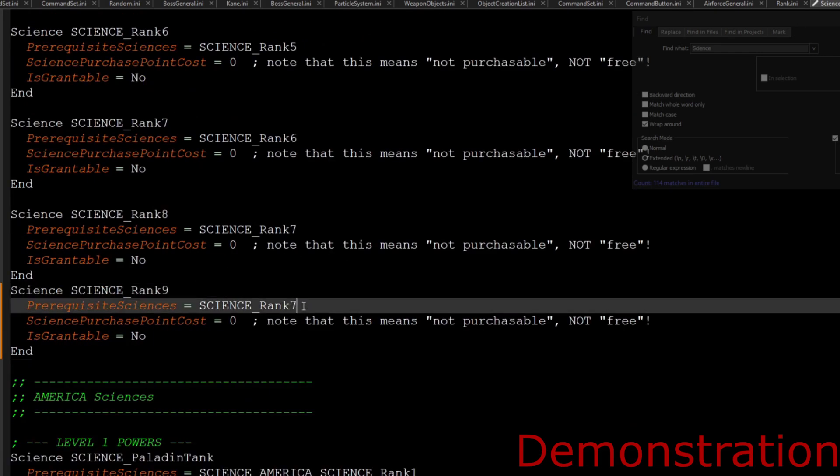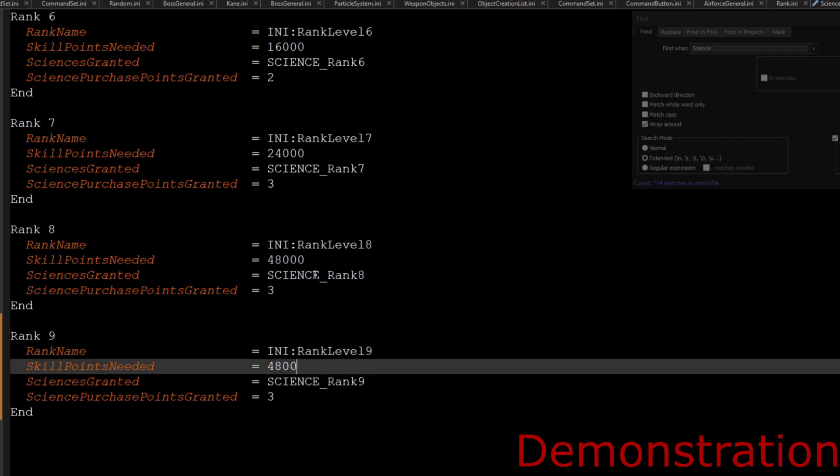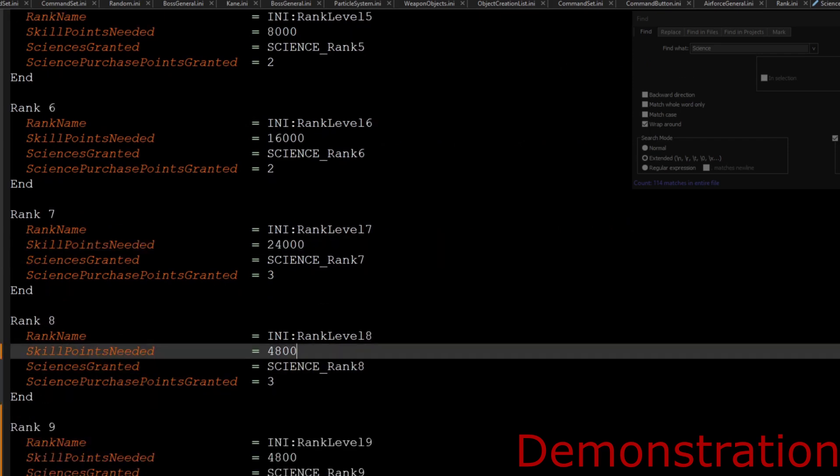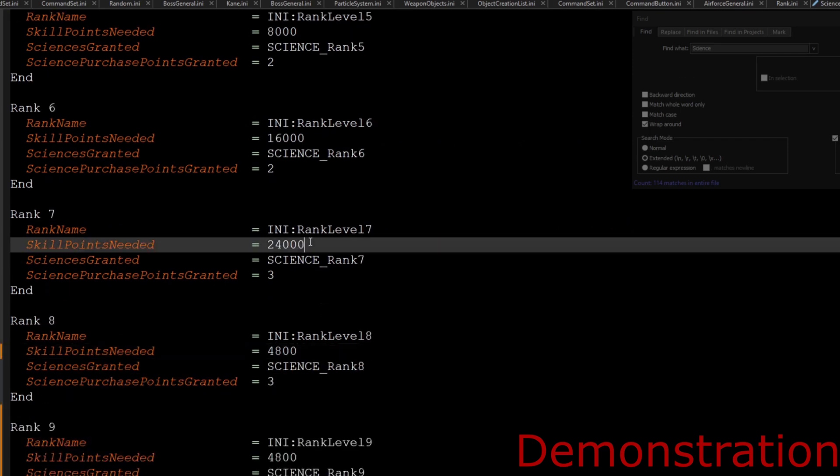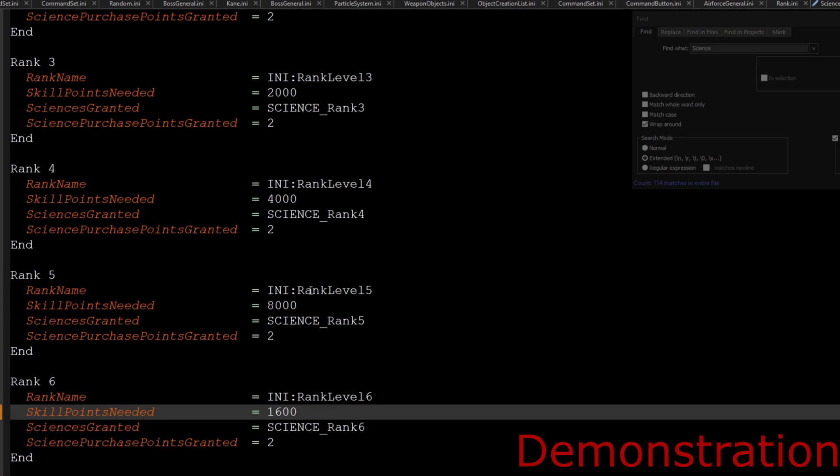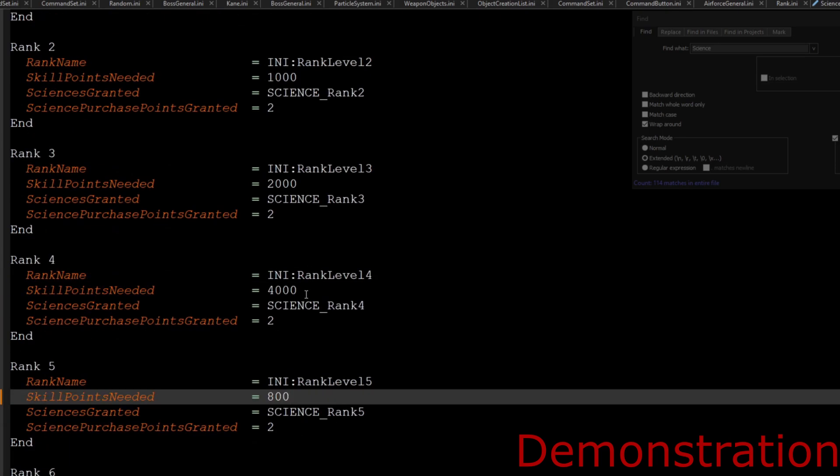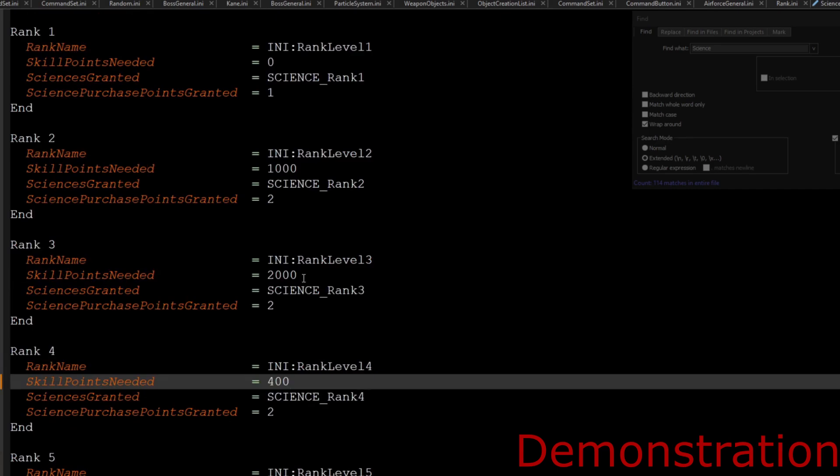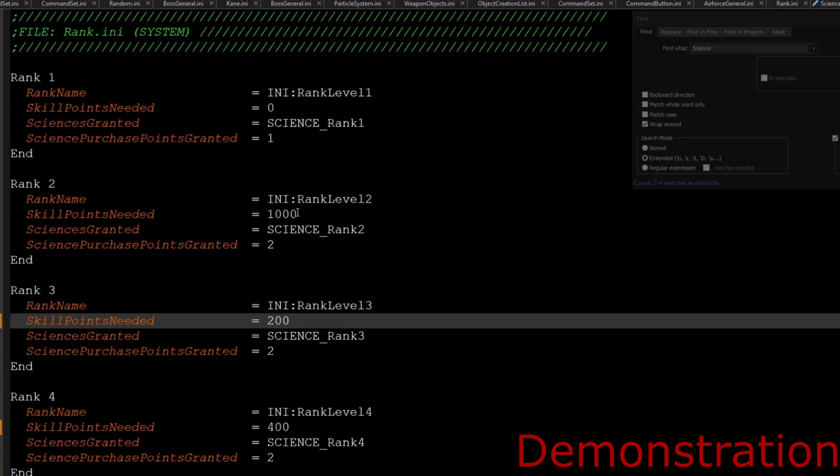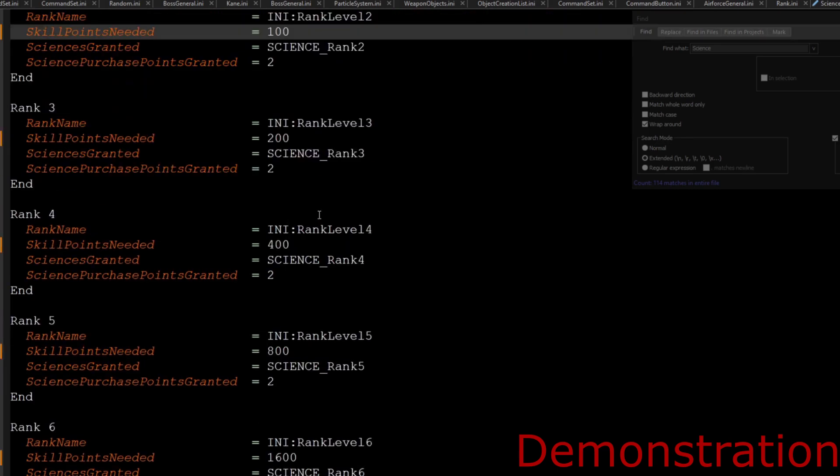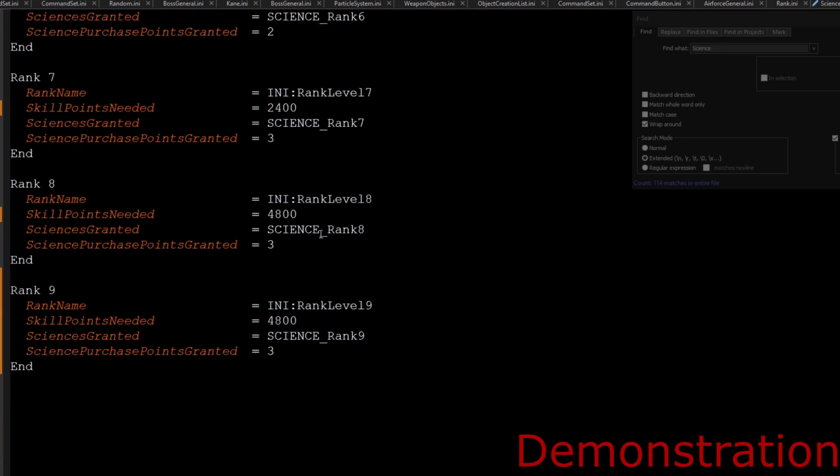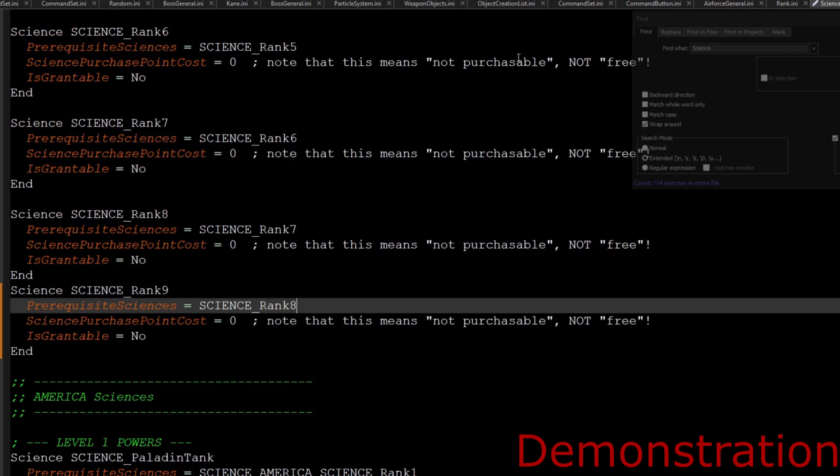As you can see, for speedy purposes I'm just going to take off a zero for everything just to make it all real simple and don't have to do too much, because it did take a while for me to record to get to the last rank.